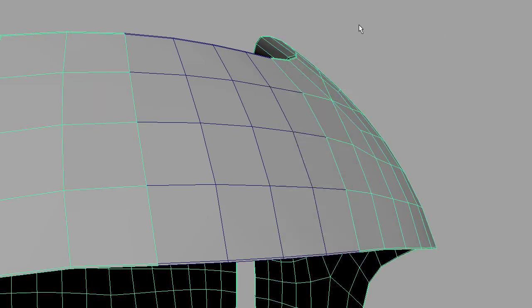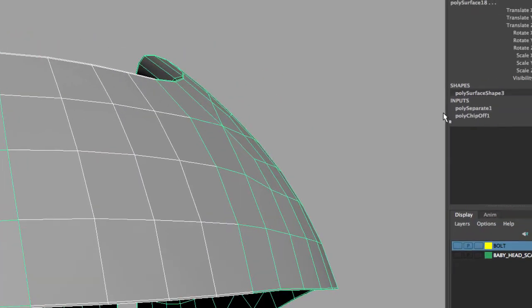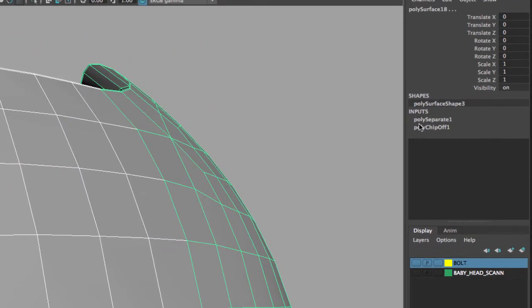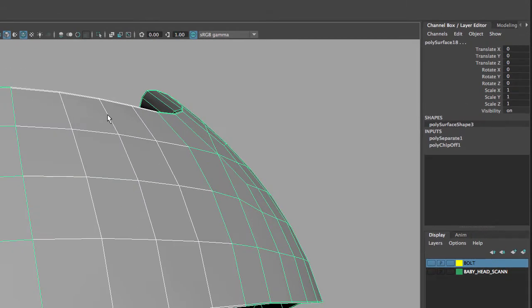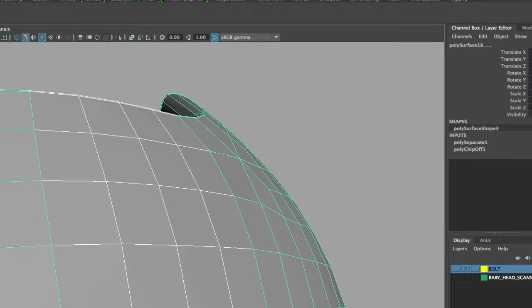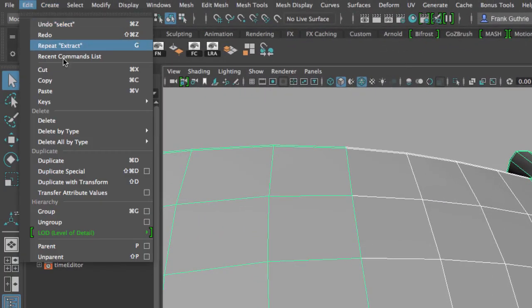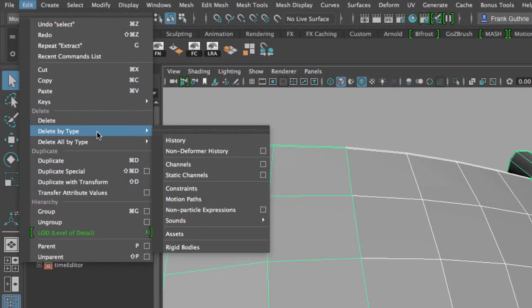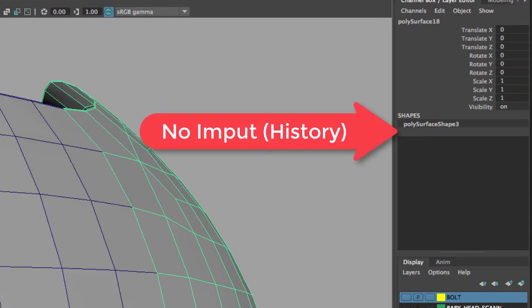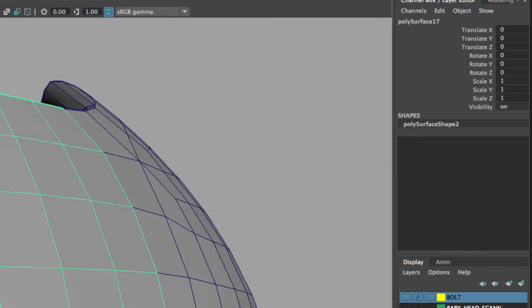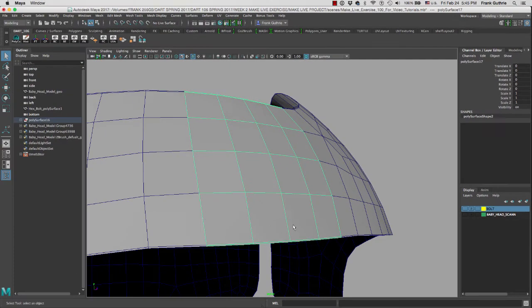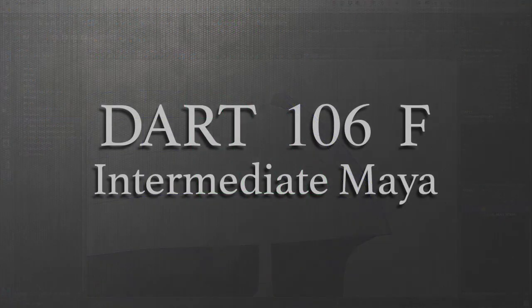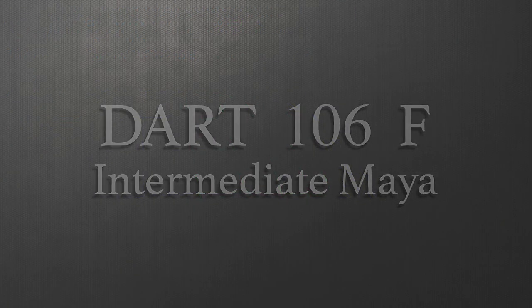I'm going to select both objects because a history has been created for this cut. So I'm going to go to Edit, Delete by Type, Delete my History. And now these two meshes are cleaned and this is how we extract faces in Maya.